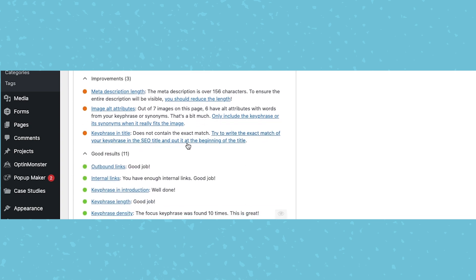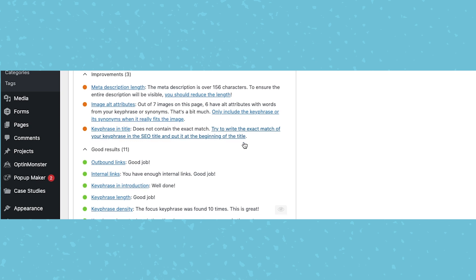Going down here, the keyphrase in the title, this is something we will look at. Exact matches in title still can be beneficial. It's not necessary, but it is a stronger tactic, especially if you can do it naturally and still get that title that represents what you're doing, what you want to achieve. So we're going to come back to this in a second.